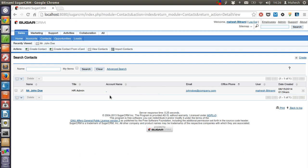So that's pretty much our short tutorial on SugarCRM contacts. In next tutorial I will talk about accounts and then we will go for opportunities and leads. Thank you.